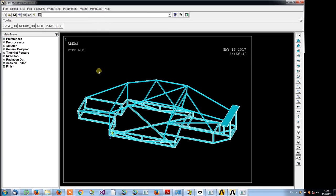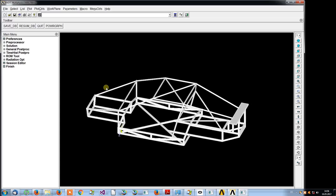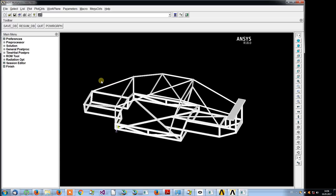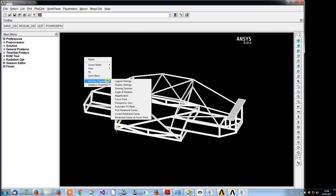Now you have the model on screen but there is no stereo effect yet. Right-click the viewport, select Window Properties, and select Perspective View.